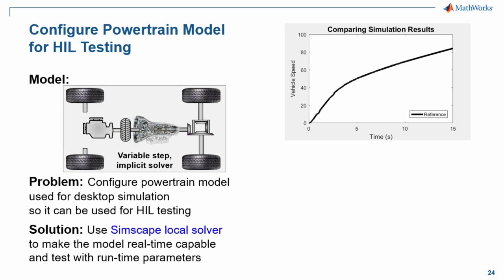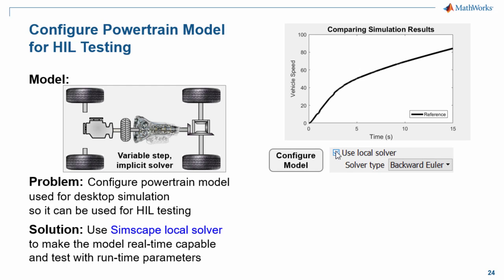Here are the steps that we'll go through. First, we will configure our model to use a fixed-step fixed-cost solver, appropriate for hardware-in-the-loop testing. We will then rerun the model with that solver to verify that we still get the same results from our reference test.